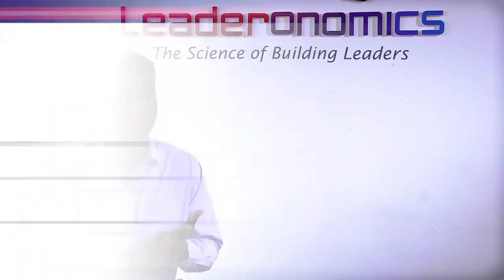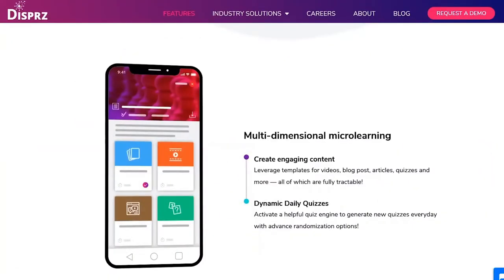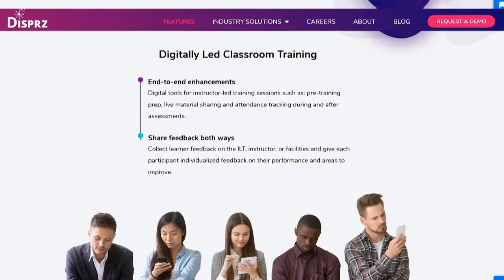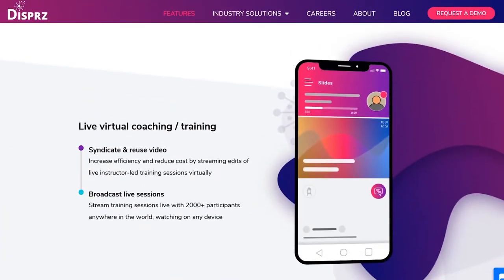For example, you can do all three modes of learning on the same LMS. You can do self-based learning, which is e-learning. You can do instructor-led training, which is your classroom learning, and you can do blended on top of that. And you can also do virtual learning, which is your webinars and things like that, all in the same LMS.